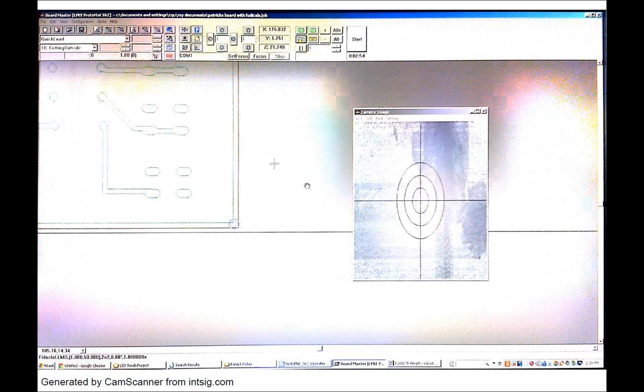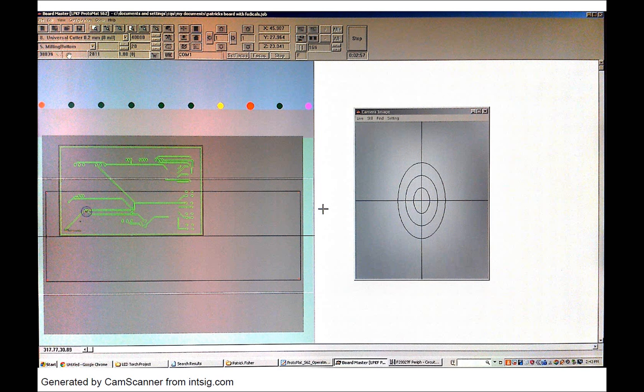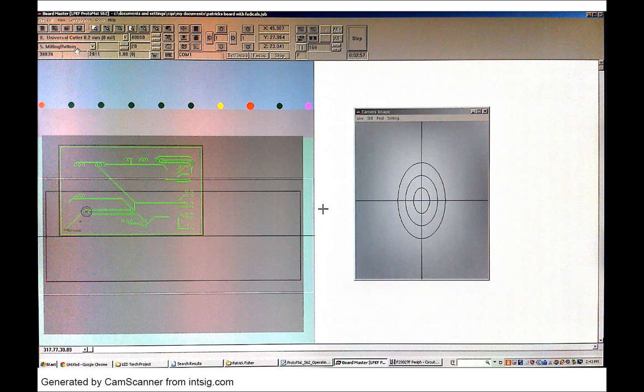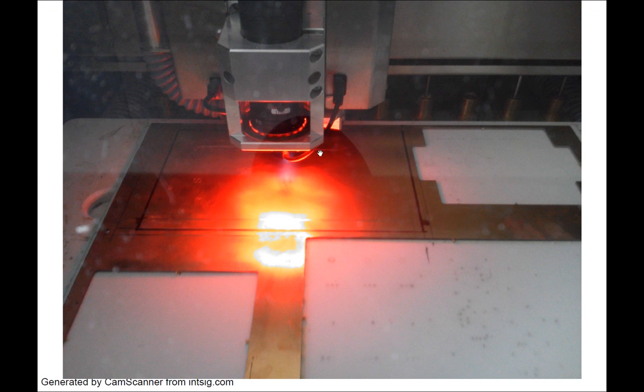So that is done and now I have gone ahead and I have selected milling bottom and you can see the milling heads at work. They are cutting out the tracks.